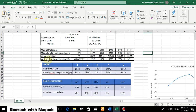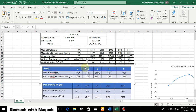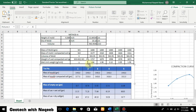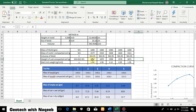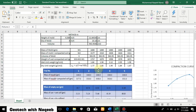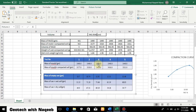To get the wet weight of compacted soil, we simply subtract the weight of the mold from the total mass. For example, 3177 minus the weight of the mold gives the wet weight of compacted soil. We do this for all trials. Then the unit weight is weight divided by volume, so we divide the wet weight by 943.94 to obtain the wet unit weight for each trial.